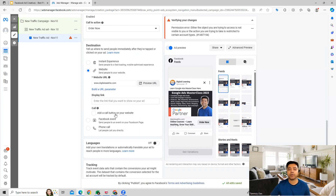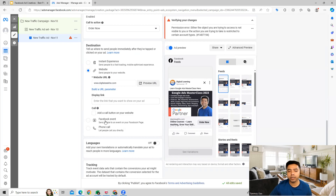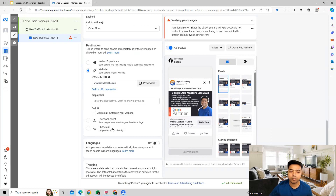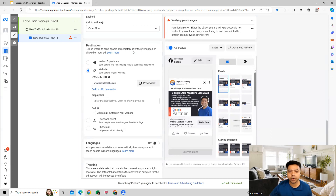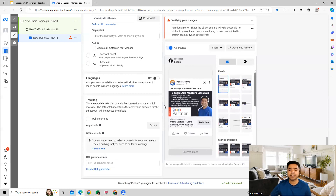Apart from the website URL, you have other options as well. You can add a call button on your ad, or you can drive traffic to a Facebook event you are conducting, or you can have people call you directly. For all these purposes, you can specify the destination in this section.